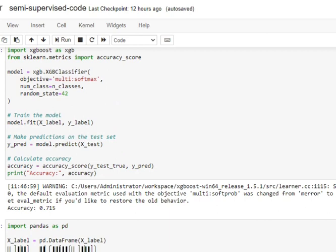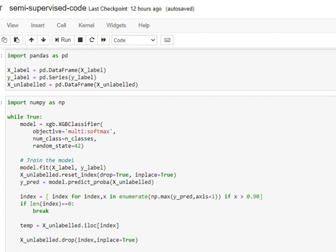Moving on to how we will be implementing semi-supervised learning using the unlabeled data as well, and then we will test the model again to see how the results have improved. Using the labeled dataset of 400 samples, we will train a model X and then get predictions over the unlabeled dataset. If any class in the unlabeled dataset has a predicted probability higher than 0.9, that means the model is very confident about the class for that particular sample.